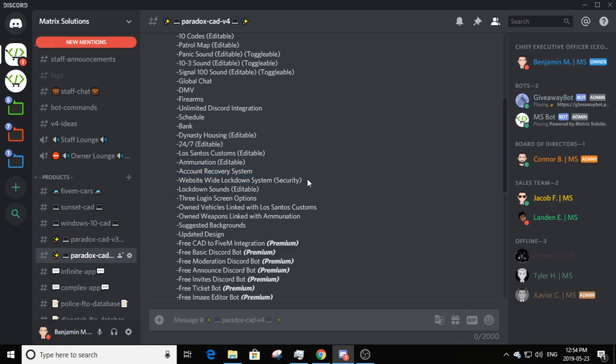There's a website-wide lockdown system as a security feature. You can lock down the CAD with a single toggle — it locks everything except the index page, login, and the website staff panel. You enable and disable it in the website staff panel, not the CAD staff panel. The website staff panel itself stays accessible so you can turn lockdown back off. The lockdown sound is also changeable with a link.